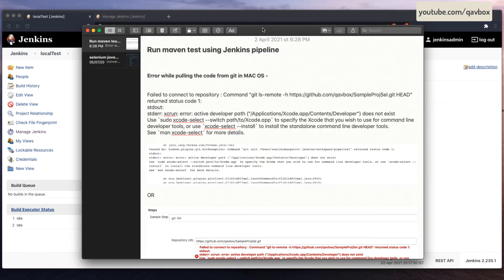Welcome back. In our Jenkins series, today we are going to see Jenkins pipelines. In our previous session, we have seen how we can create a pipeline and then a few details about different types of pipeline syntaxes like the declarative and scripted pipeline, and we have seen the benefits of each one.